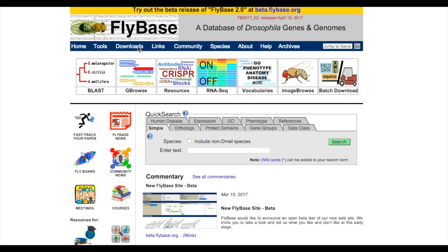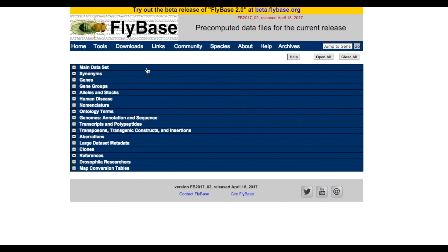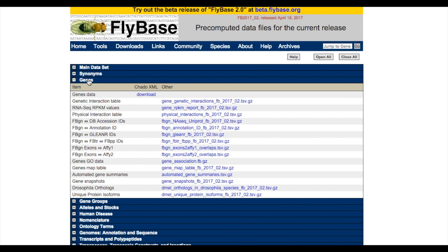You can also download all current gene snapshots in a pre-computed, downloadable TSV file, reachable from our Downloads menu.